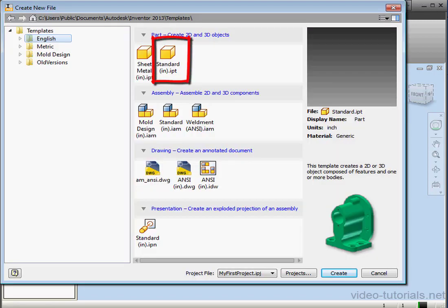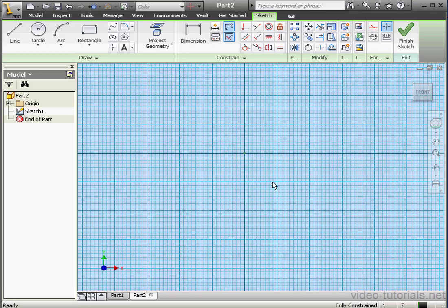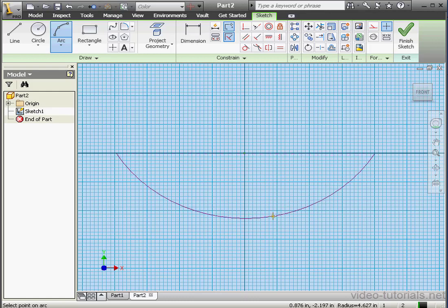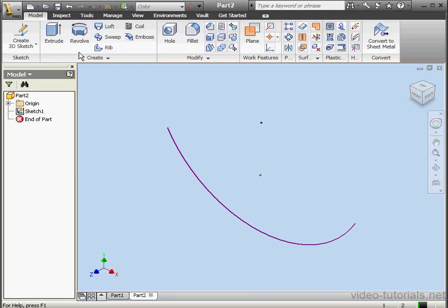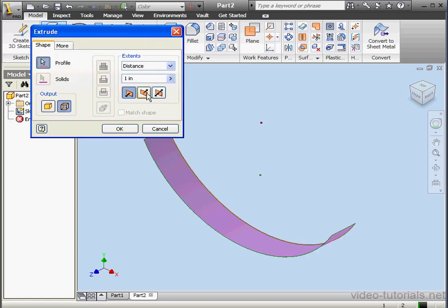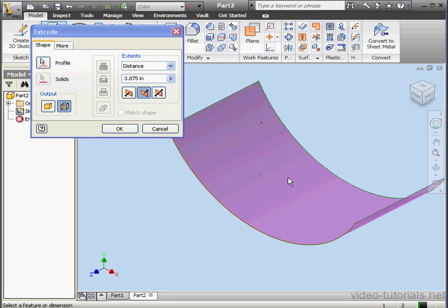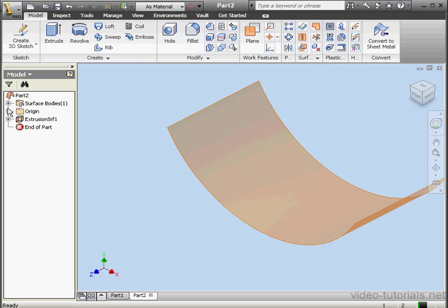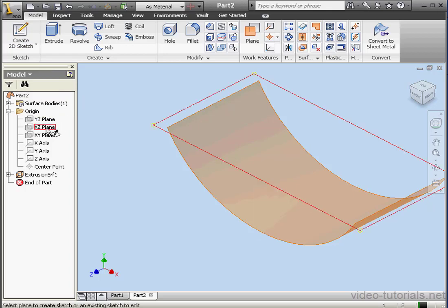Let's create another part document now — that'll be for our next sweep example, also a sweep with a guide surface. Let's start with a 3-point arc: first point, second point out here, and let's place the third point about right here. Finish the sketch. Now activate the Extrude command. We're going to output as a surface in this direction. Let's adjust it a little bit in the workspace. OK.